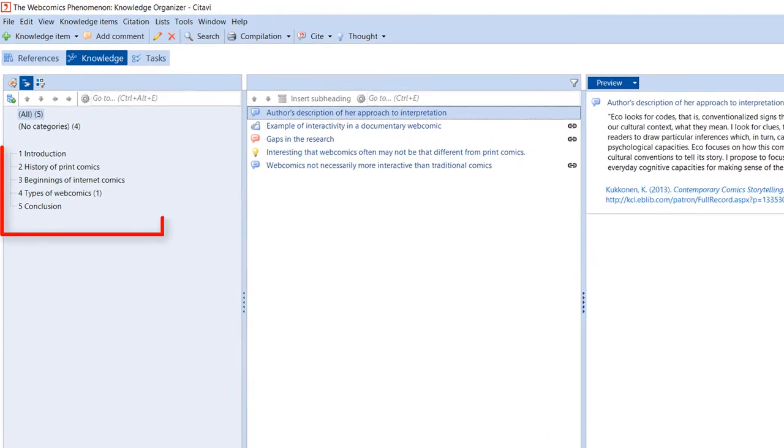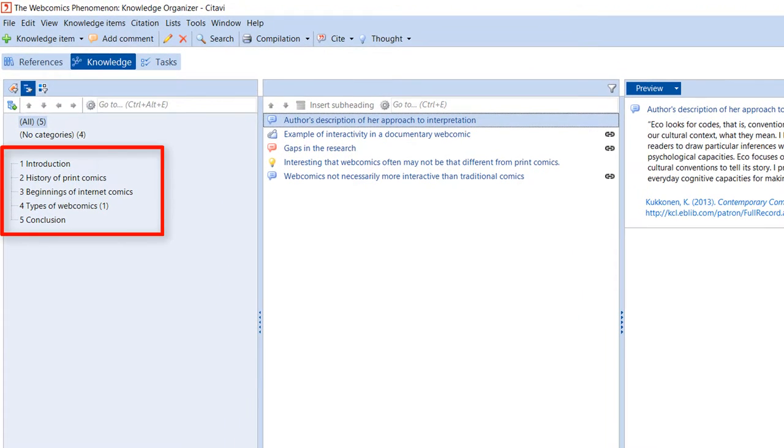We recommend creating a category system in Citavi when you first set up your project. Think of the category system as the outline of your future paper.